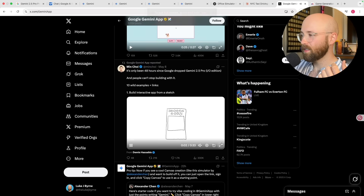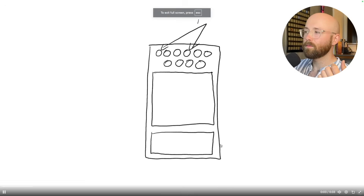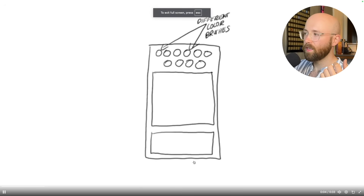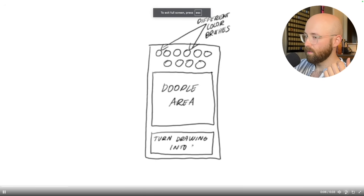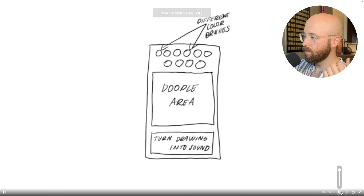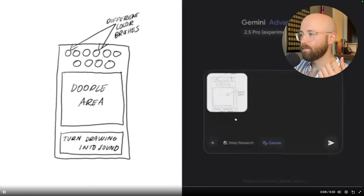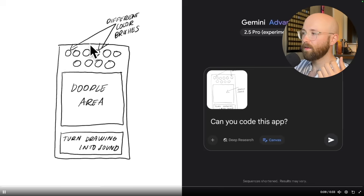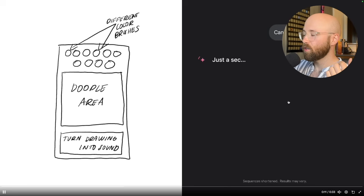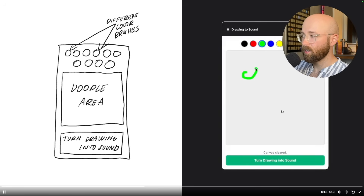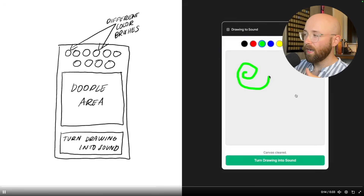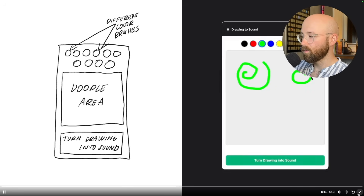Another example: someone gives a drawing and says 'can you code it?' — which we've already tested something like this on the channel — and it actually does it really well, as you can see, which is pretty cool.